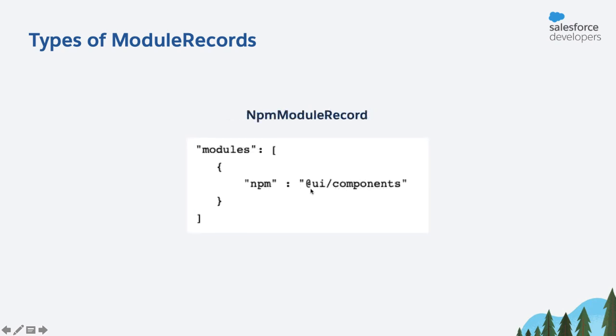The next type of module record is an NPM module record. That says this is the name of the NPM package in which you'll find some LWC components. And this is the type that we'll be using today when we import components from the NPM registry.